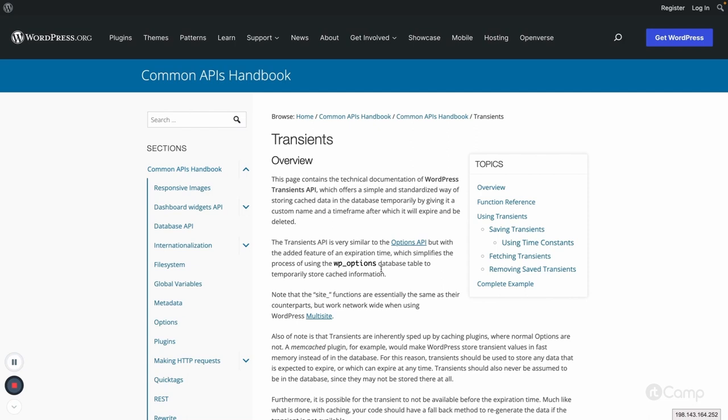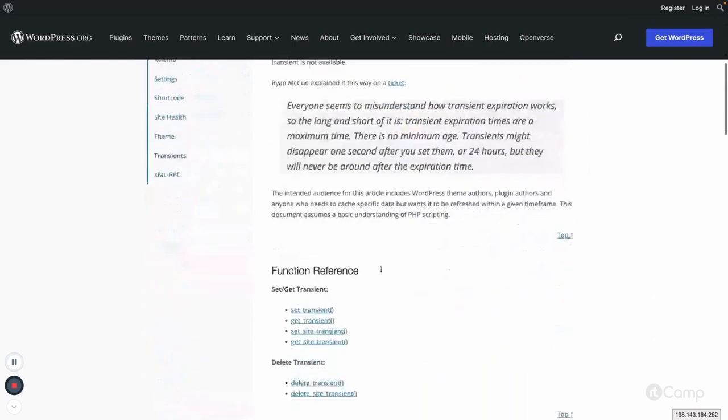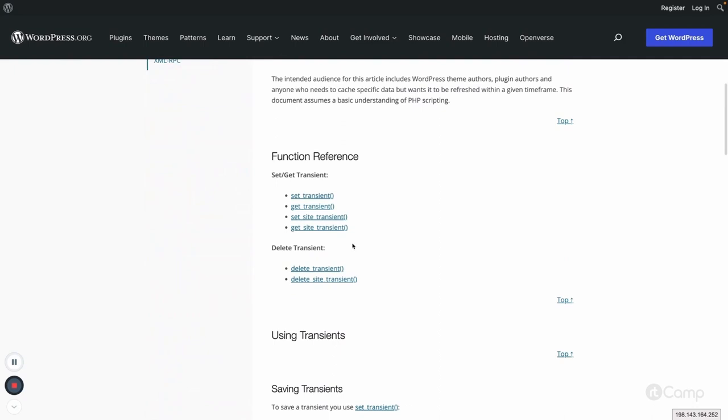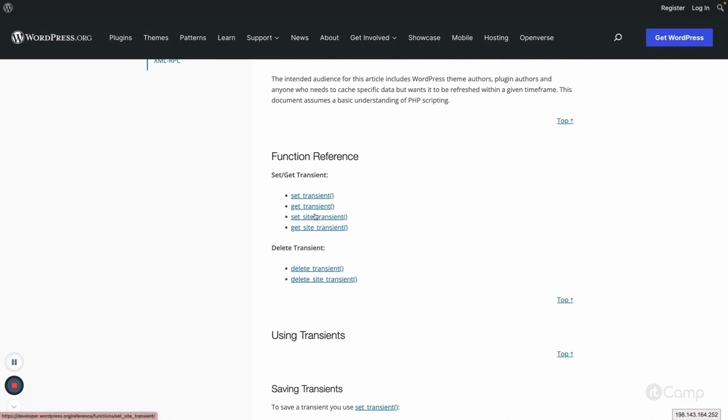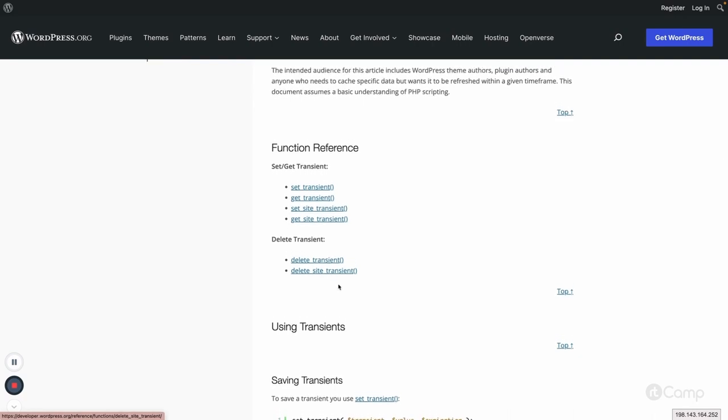Transient API is an alternative to object cache. It provides various functions: set_transient to set the transient and get_transient to get the transient from the database. For multi-site network setups, we have set_site_transient and get_site_transient. To delete transients, we have delete_transient and delete_site_transient functions.